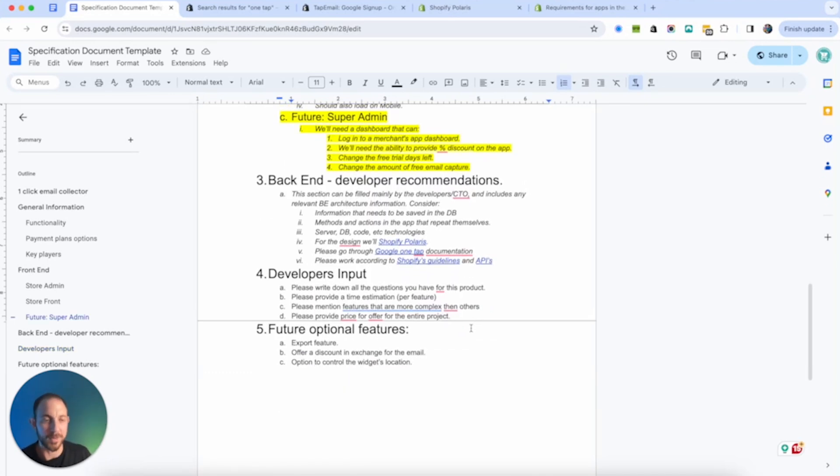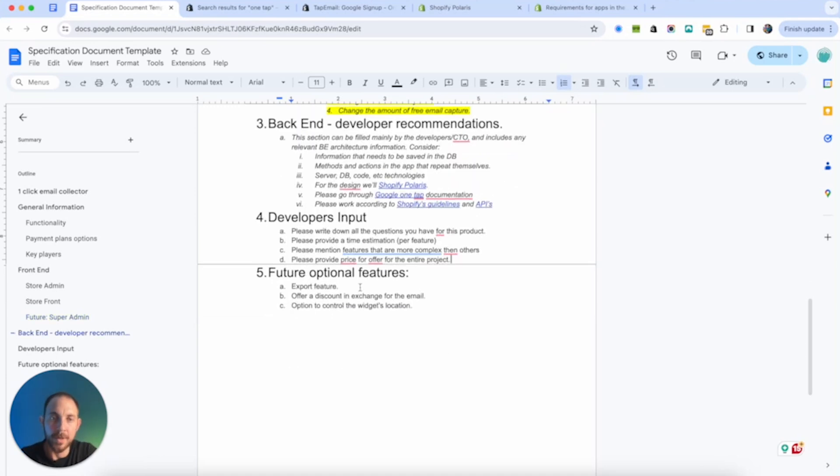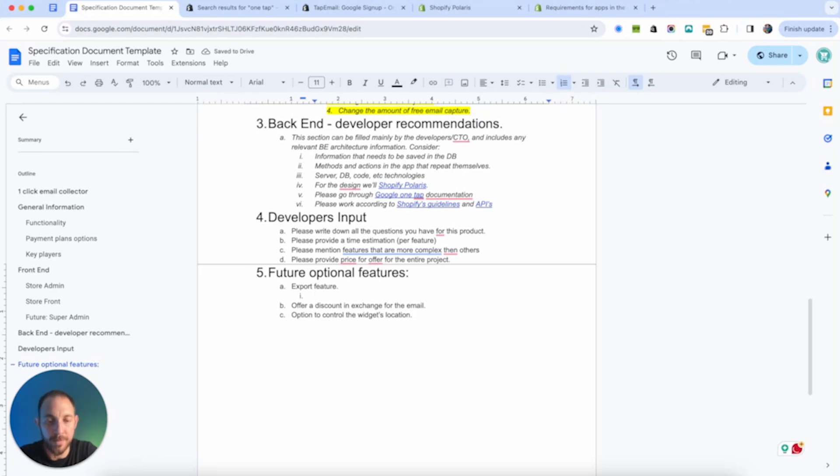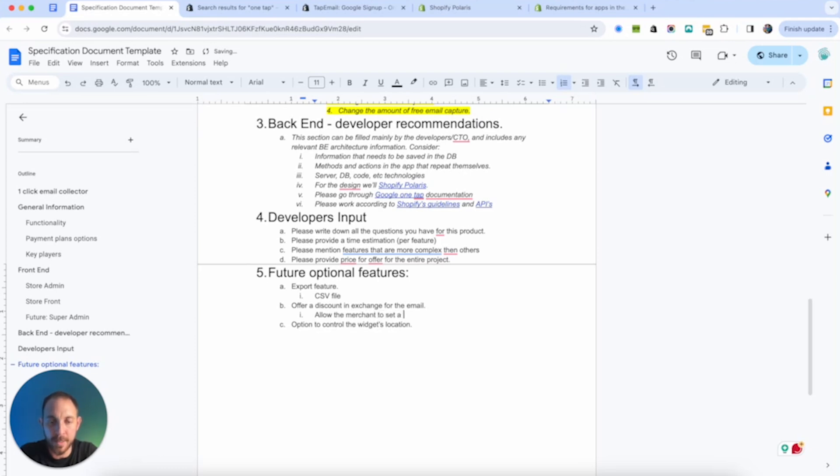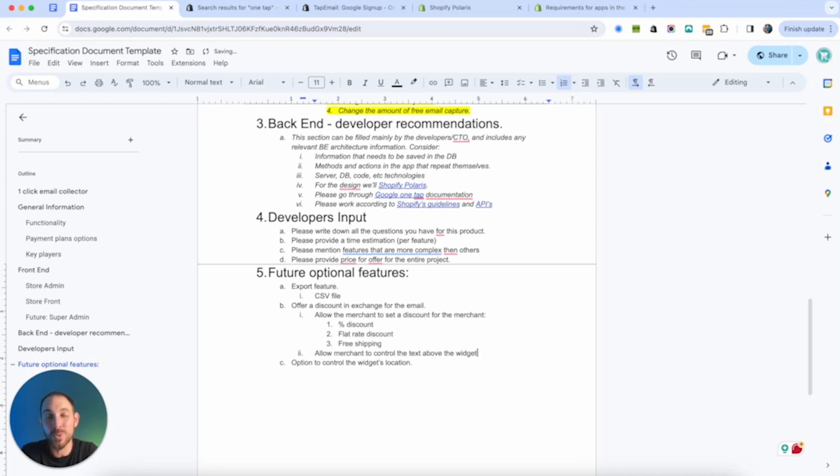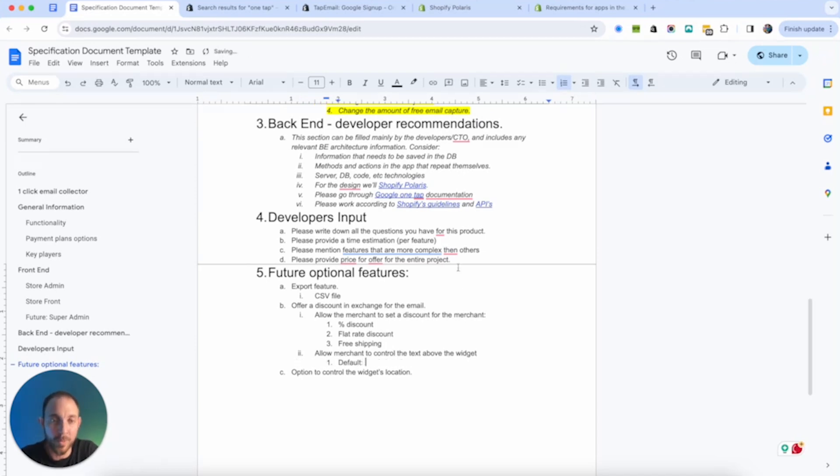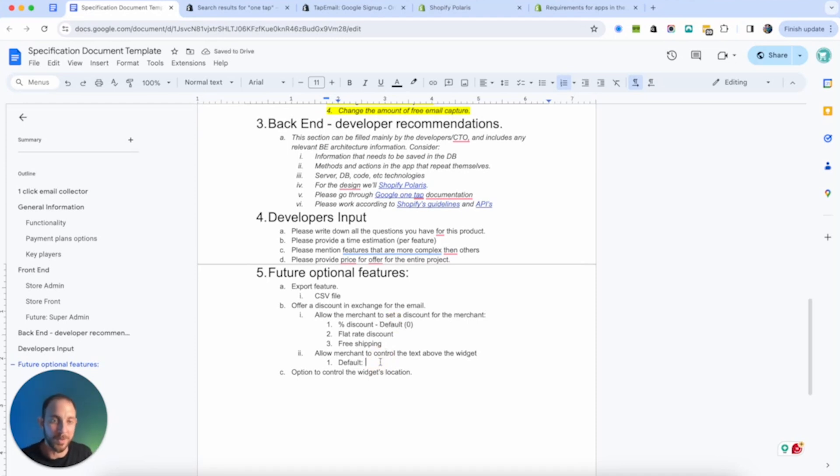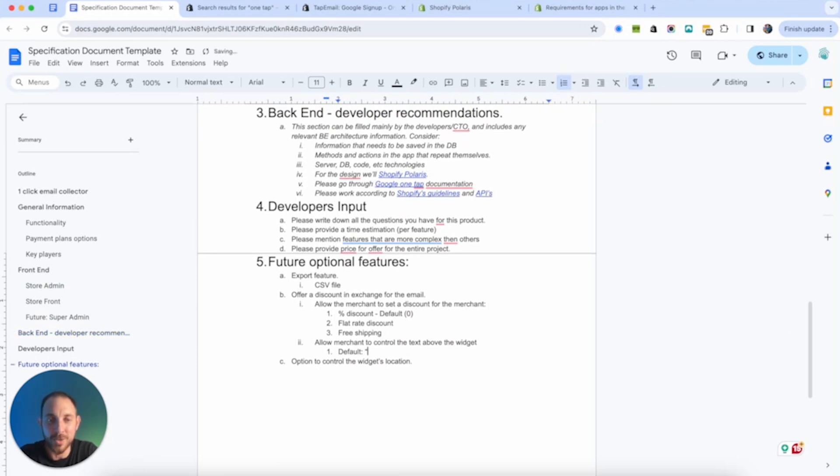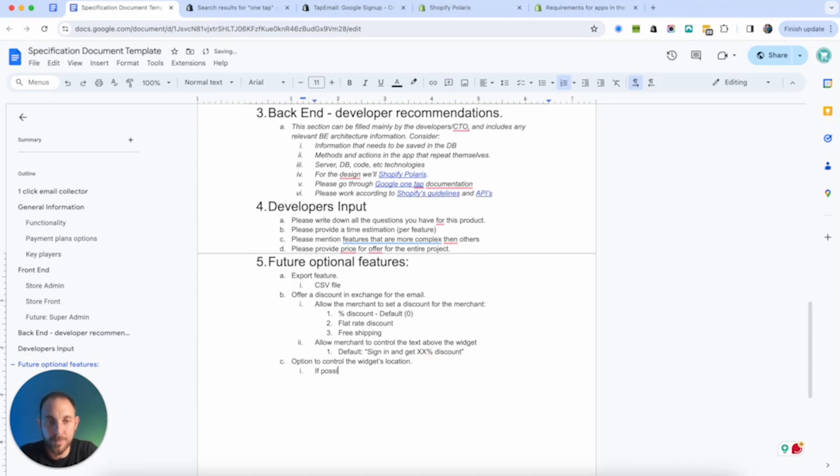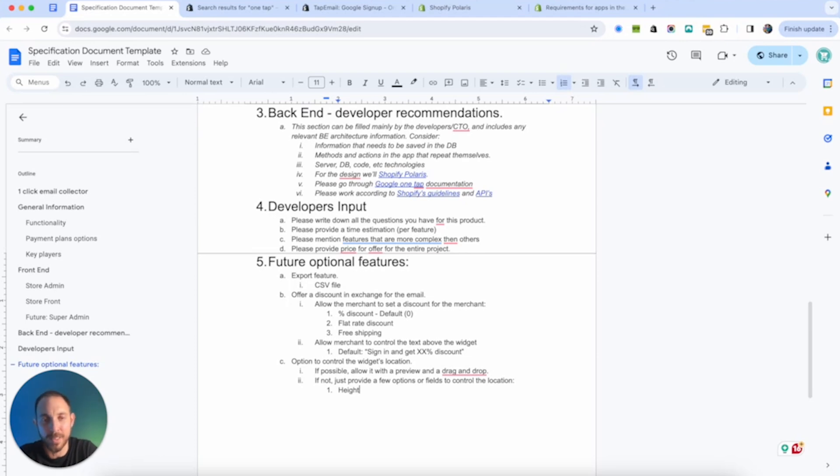For the design, we'll use Shopify Polaris. Now, if you're unfamiliar with Shopify, Polaris is a design system by Shopify. So we're going to ask the developers to use that. You can actually download the Figma kit and design this way. But this is just going to make things much quicker for the developers to design. By the way, everything we're doing in here, this is just a specification. There's another video we need to create about mockups and how to get it done. Again, if you find this interesting, just comment mockups in the comment section below and we'll make sure to create that video for you. So this is something that we want them to use. Shopify Polaris. Another thing that is important technically wise, let's say it's the one tab. We're going to tell the developers, please go through Google one tab documentations. Shopify's guidelines and API.